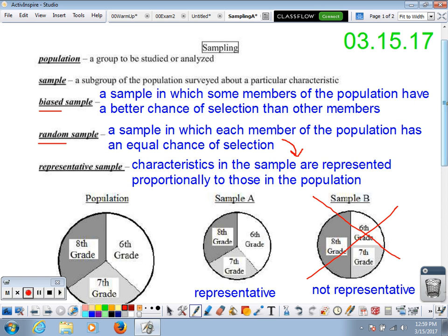Think about that when coming up with your samples. Make sure every single member of your entire population has an equal chance of selection whenever you're studying. All right, thanks, guys.